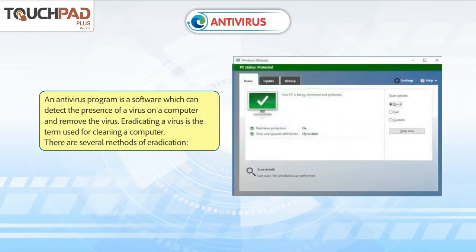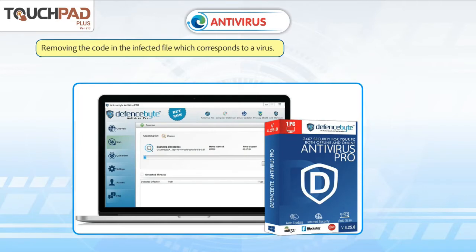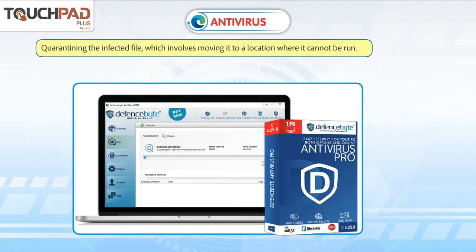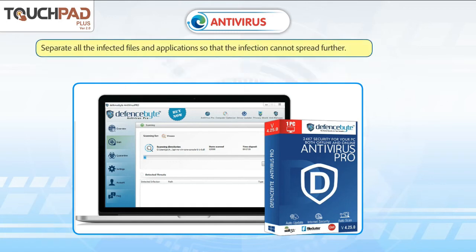Antivirus: An antivirus program is software which can detect the presence of a virus on a computer and remove it. Eradicating a virus is the term used for cleaning a computer. There are several methods of eradication: removing the code in the infected file which corresponds to a virus, removing the infected file, quarantining the infected file by moving it to a location where it cannot be run, informing the user about the presence of malware and the action taken, and separating all infected files and applications so that the infection cannot spread further.